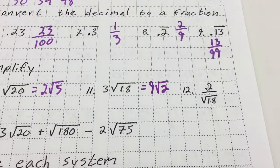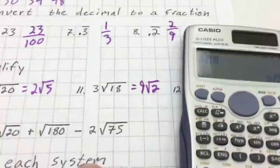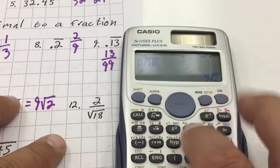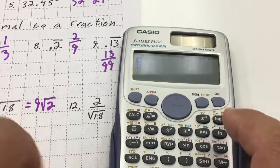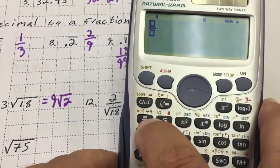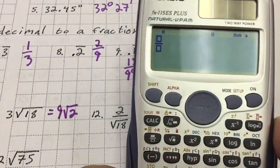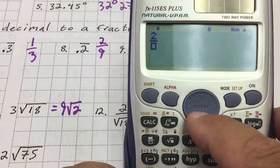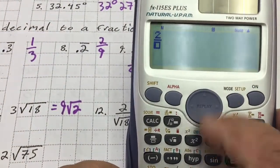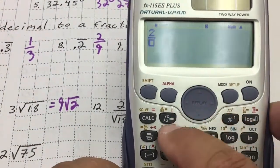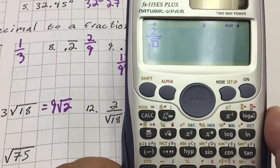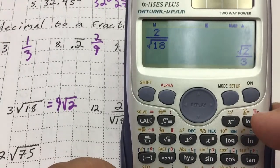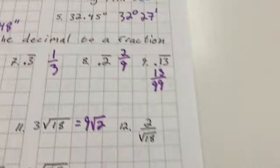For 2 over root 18, use the fraction button — it's underneath the shift to the left. Hit the fraction button, type 2 on top, then hit the down arrow to move to the denominator. Enter square root 18 on the bottom, hit equals, and it rationalizes to square root 2 over 3.